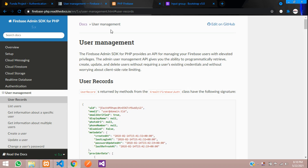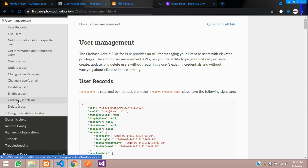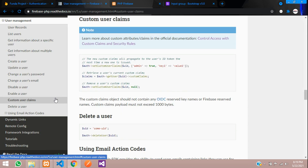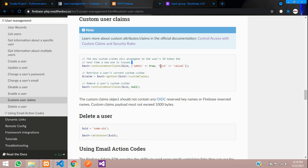That is nothing but the roles and permissions. So let's go to user management and here you can see custom user claims. This will give you the role as admin, or if you want to add more like super admin, you can add like this. And if you don't want to give any role, just put it null, or by default when you register it will be null. So let's get started with that.